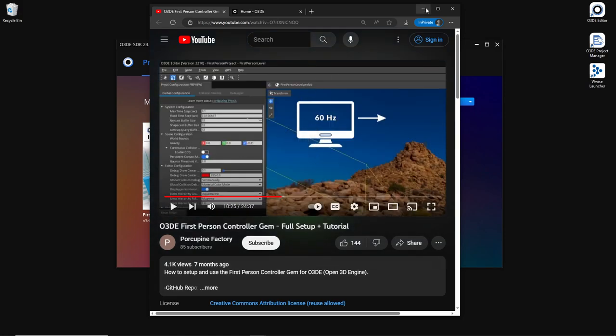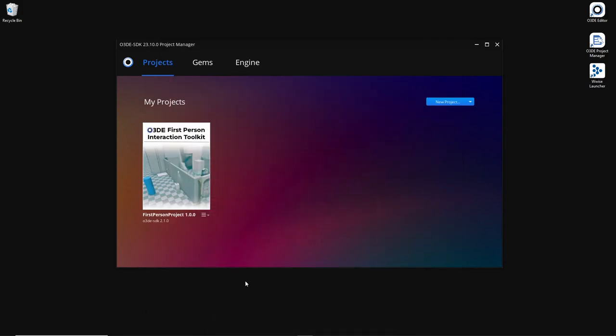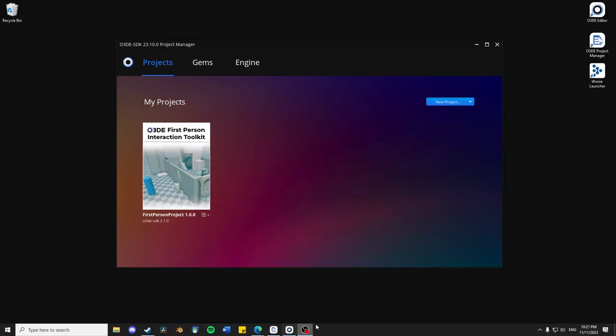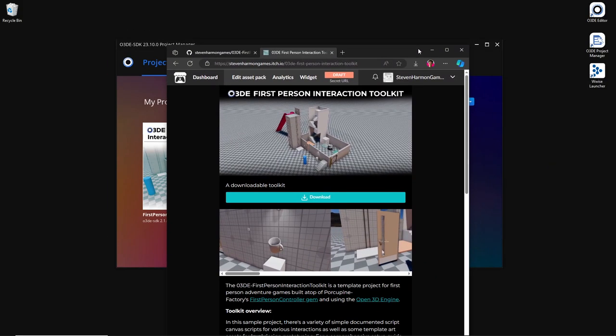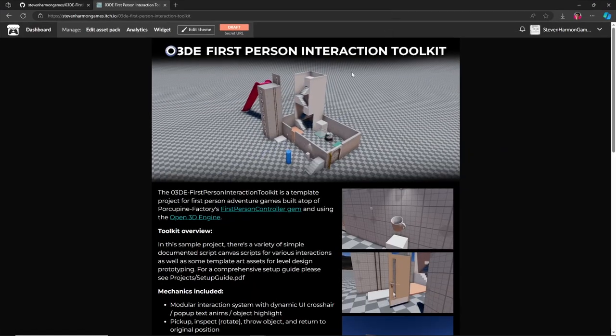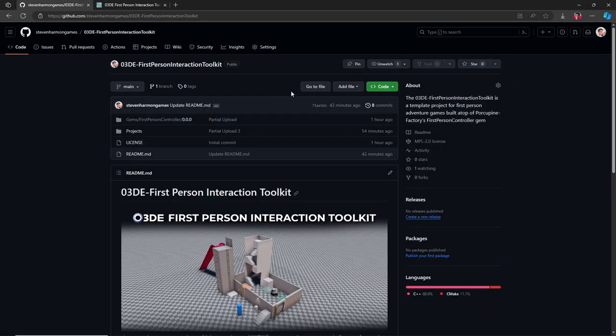But for right now, all you want to do if you want to install my little template project, is either find it on itch.io or on GitHub.